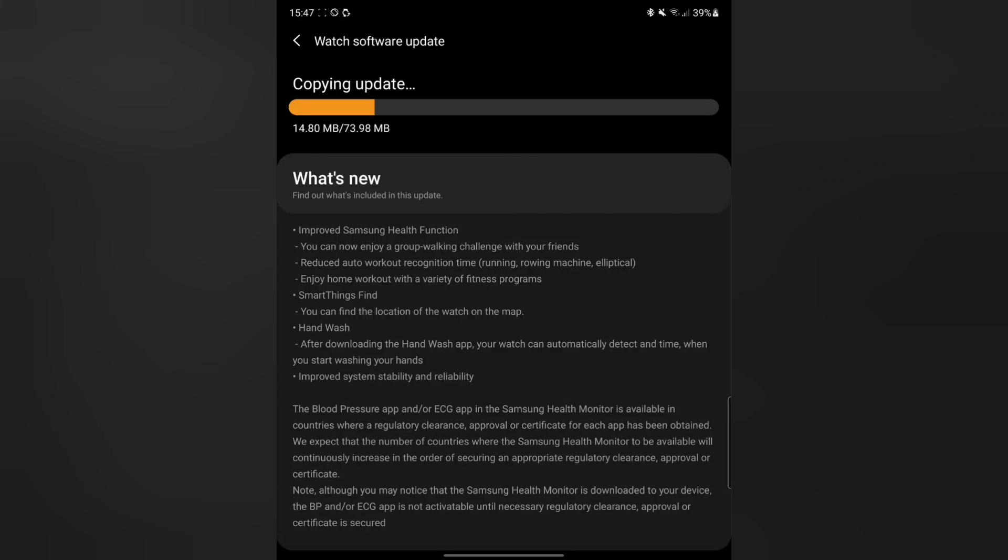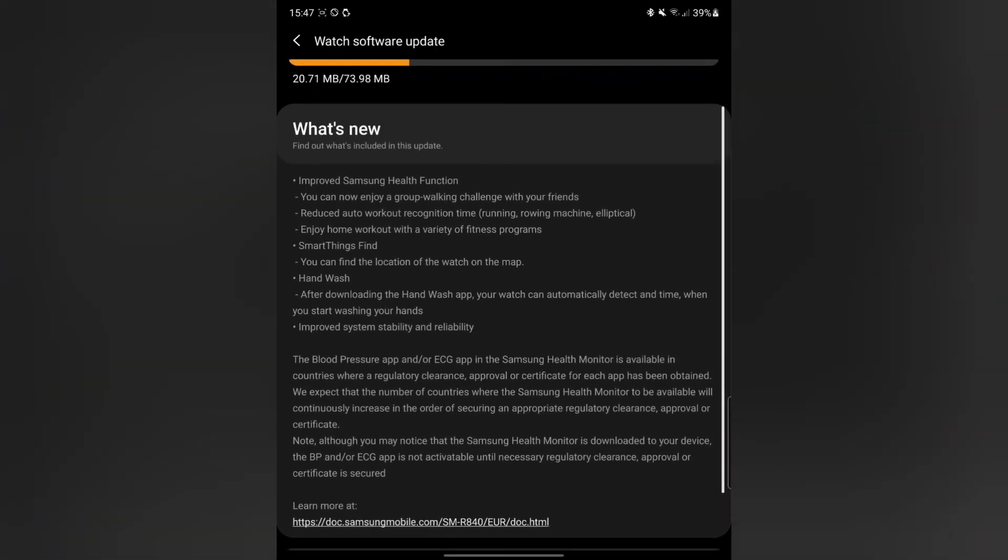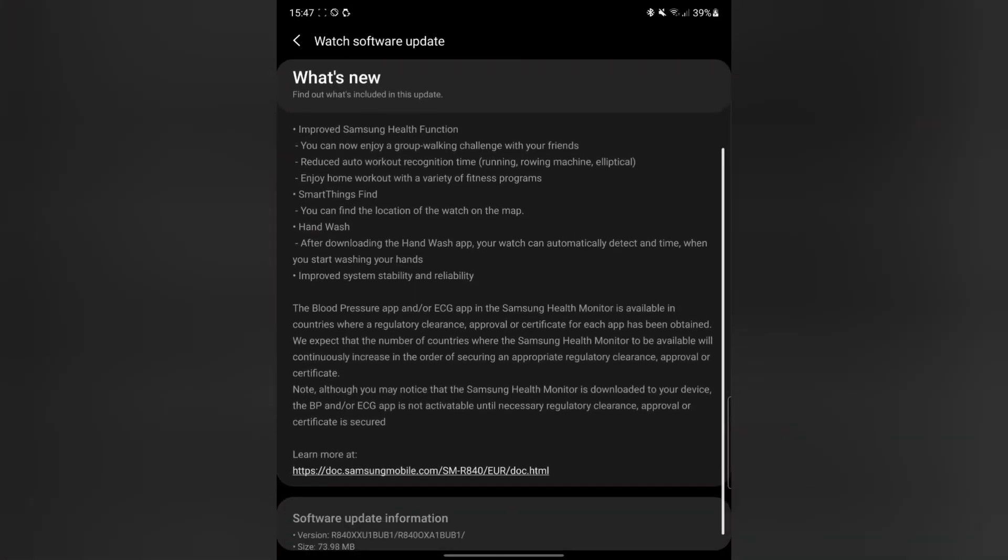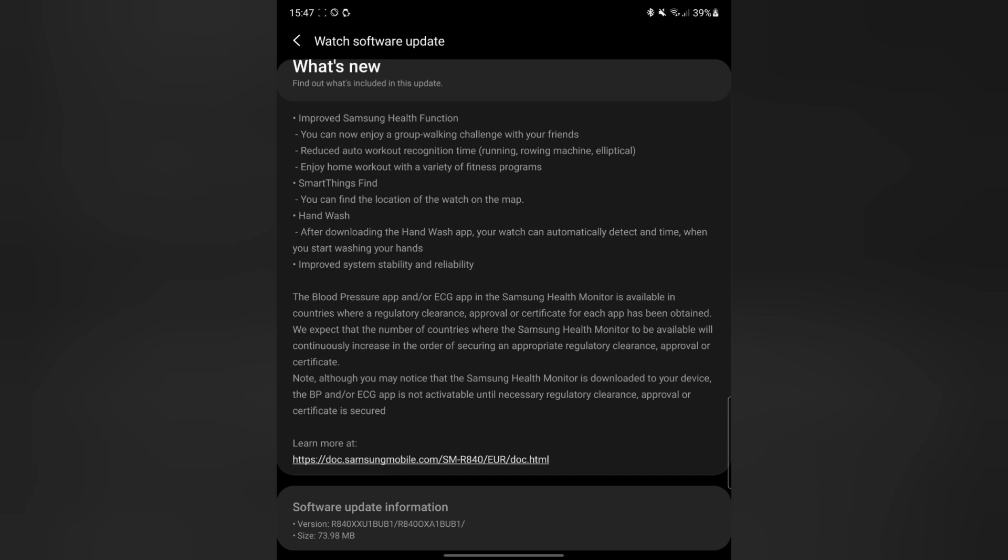Hi guys, this is Cypress Real Tech Reviews bringing you a little mini review of the new ECG and blood pressure update from Samsung for the Watch 3 and Watch Active 2 with improved Samsung Health.